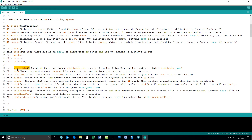The available function returns the number of bytes available for reading. Seek goes to a particular record number in the file and returns true if found - so if you had 10 records and called file.seek(11) that returns false, but file.seek(10) returns true. Position returns the current file pointer location - so if you had 10 records and read five, the pointer would be at position six. Close ensures data is written to the SD card, and flush similarly commits data without closing.